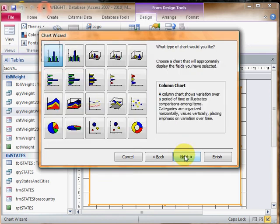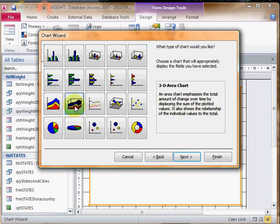This is just a simple chart with two fields. You have these different kinds of charts you can create. I want to do the 3D area chart.